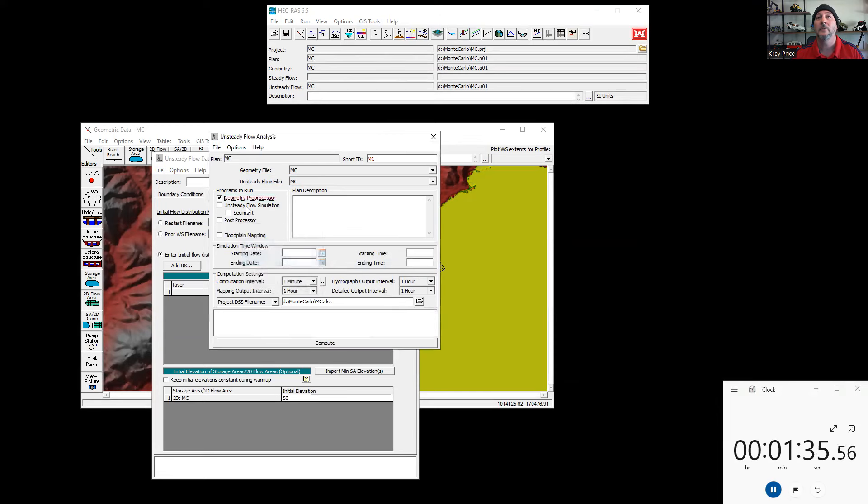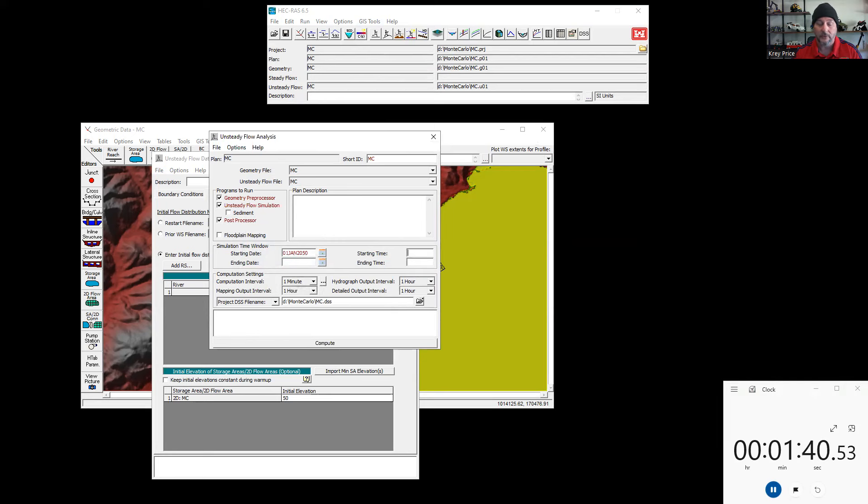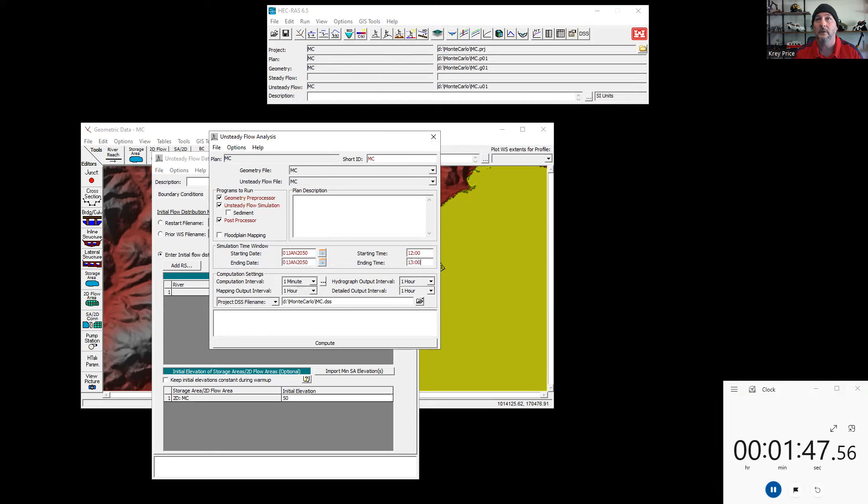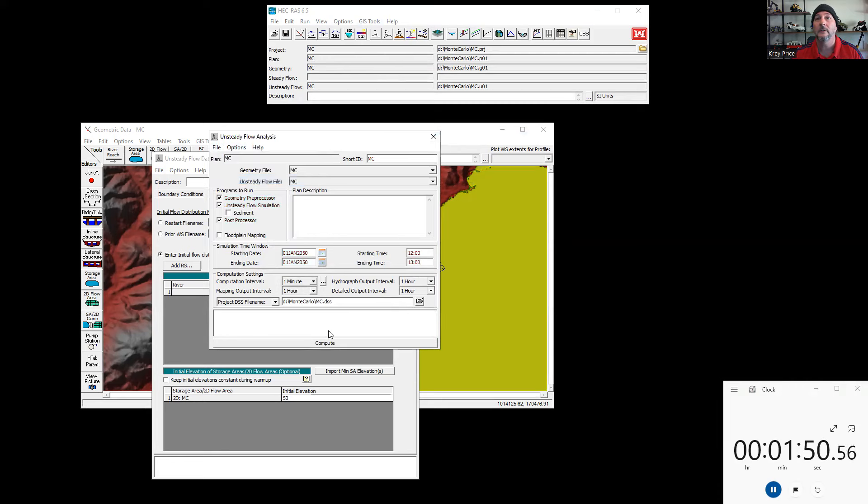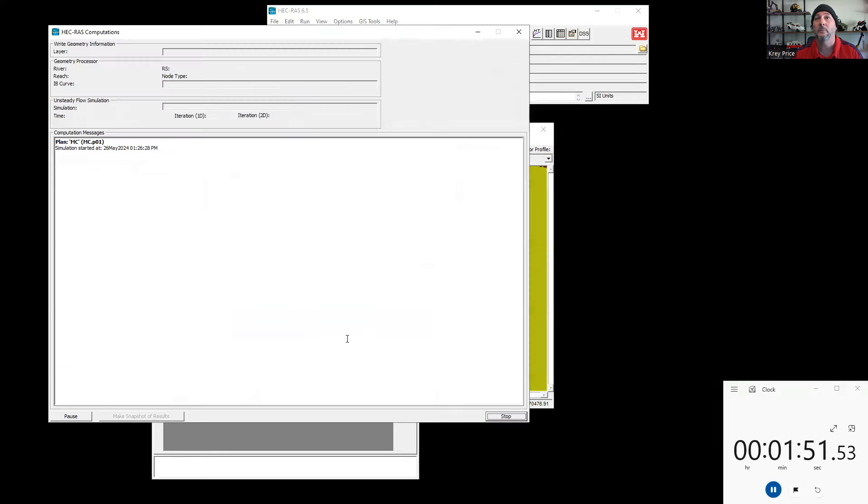And we'll go ahead and run a few of these. And I will give it a date far off in the future. We'll start it at 12 o'clock and run it for an hour. January 2050 at 1300. And we'll go ahead and save and hit go. Compute.